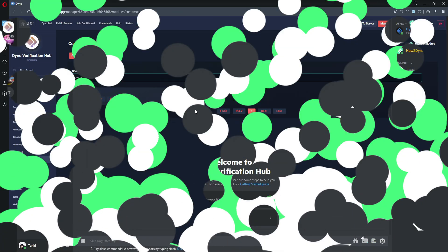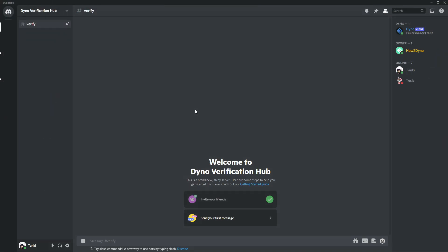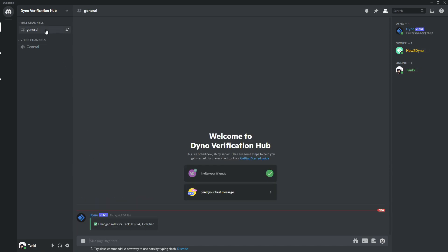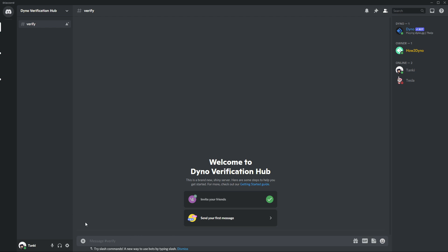Back in Discord, we'll run the verify command. We receive our role, and in general we can see the confirmation message has been sent there instead of the verify channel. If we remove the verified role, we can confirm that the original message posted in the verify channel has been deleted. Those are the additional command options.